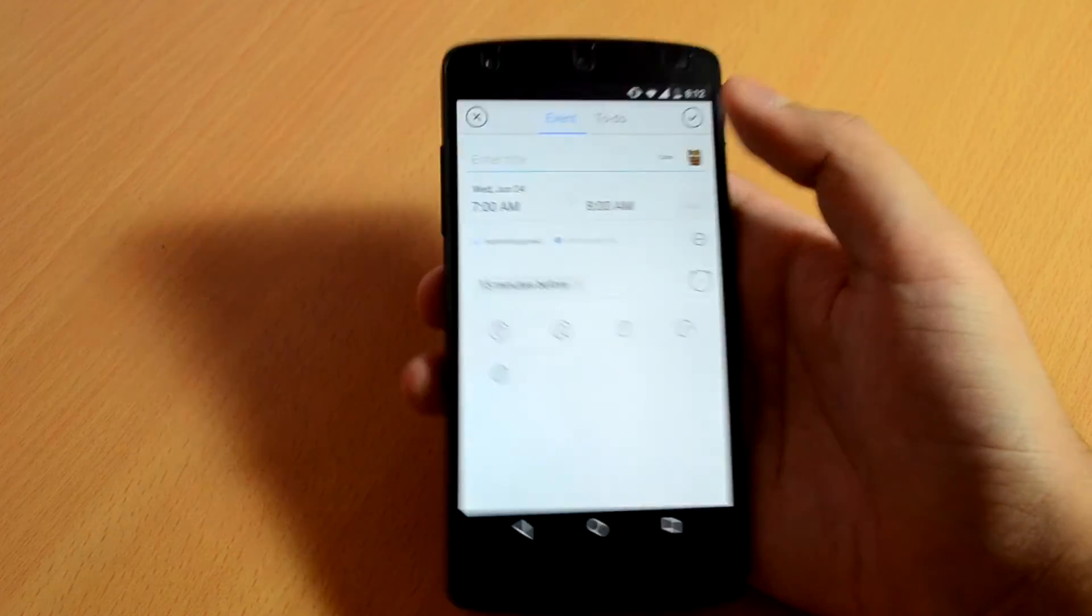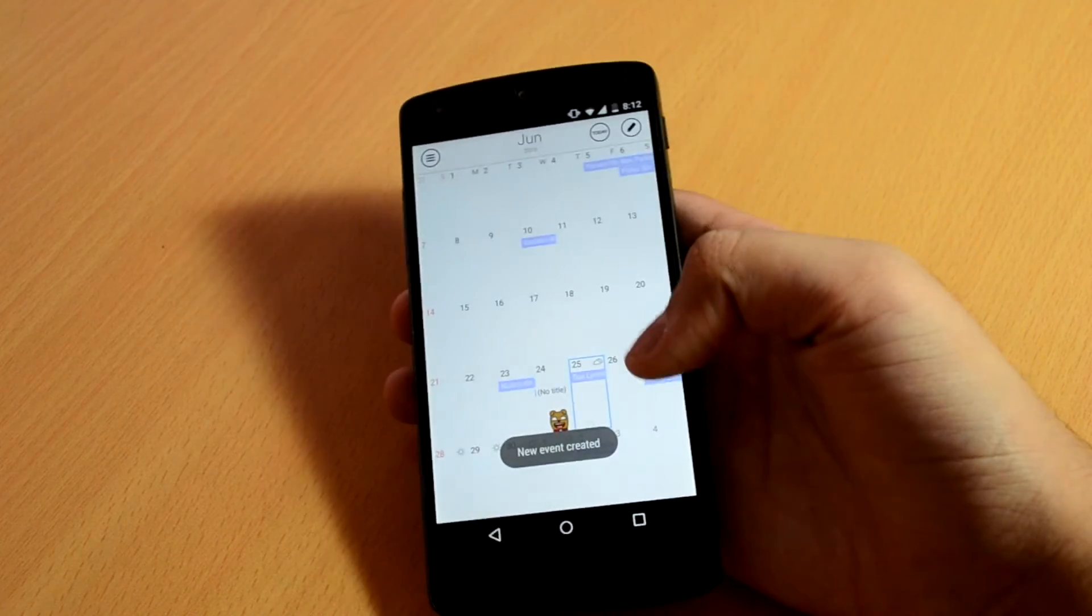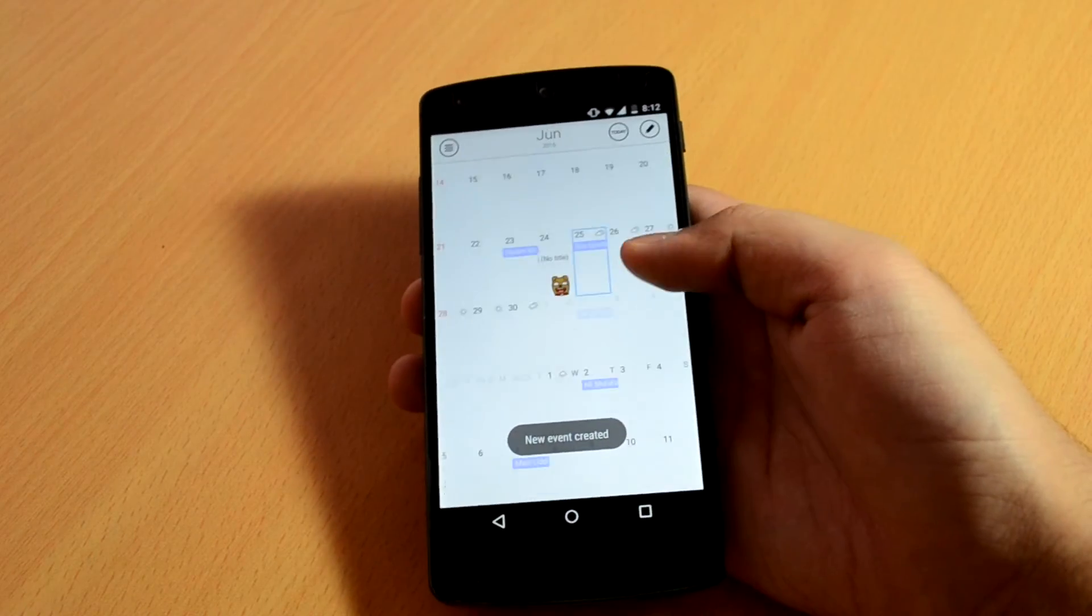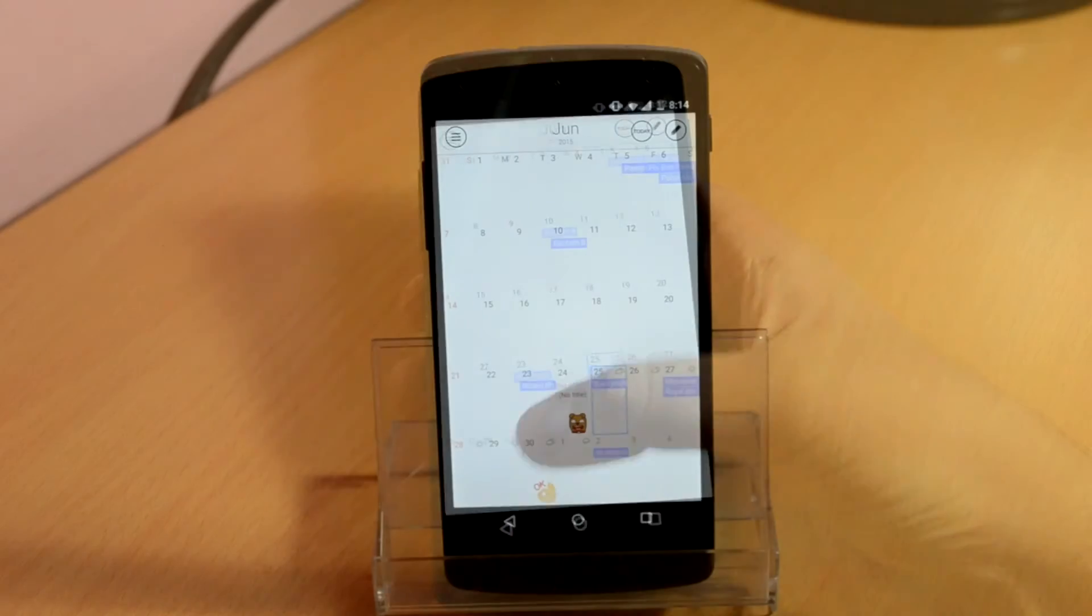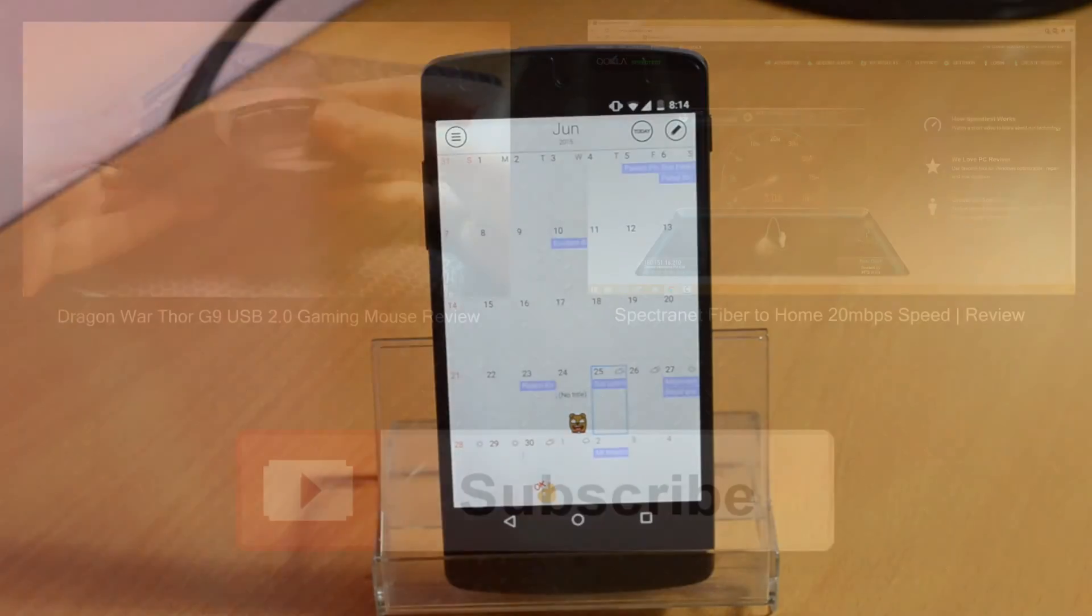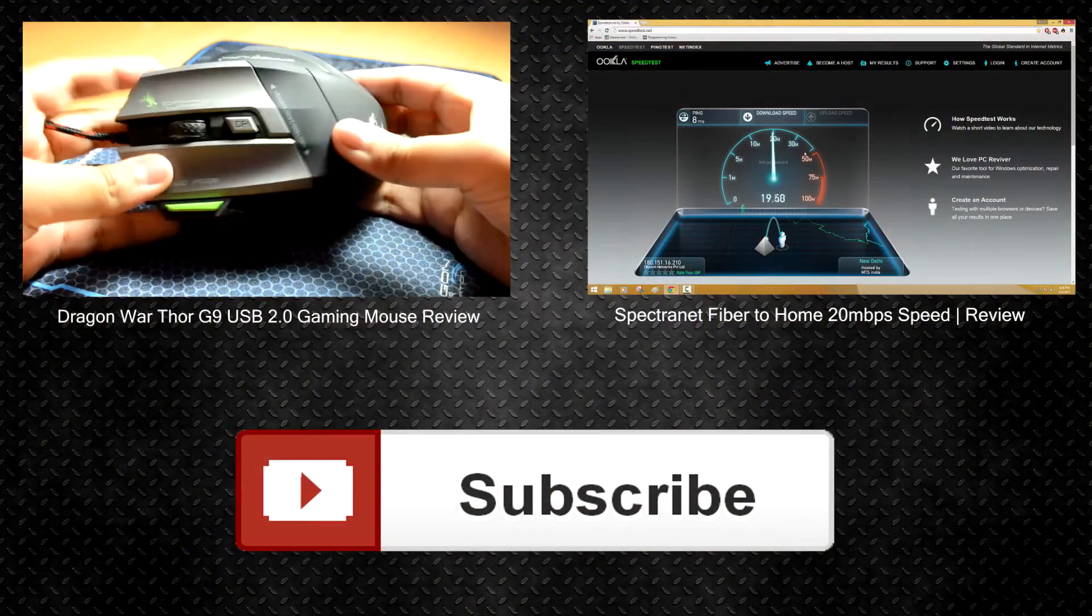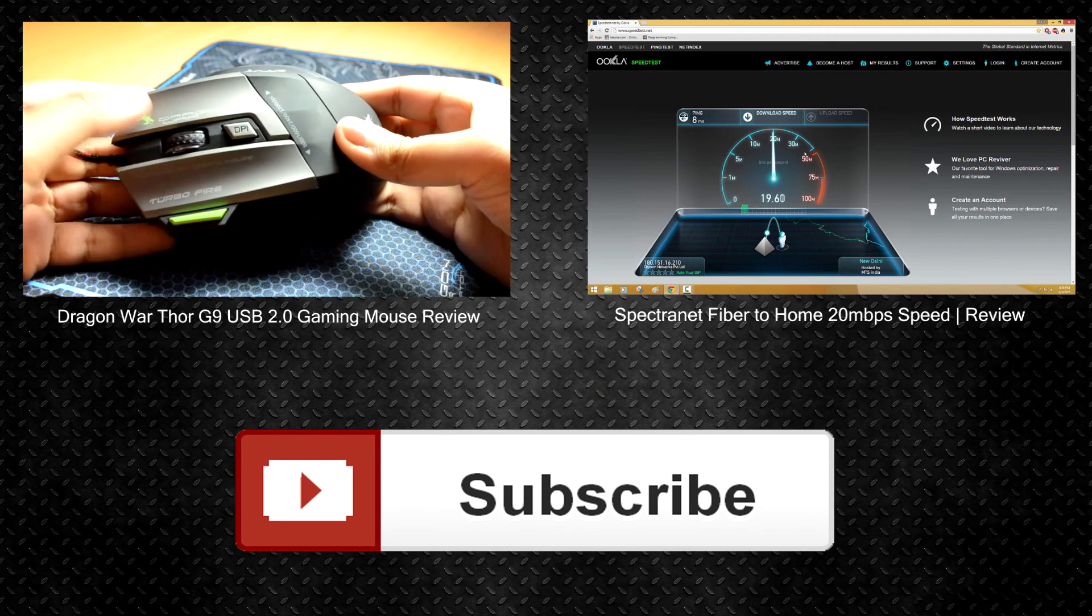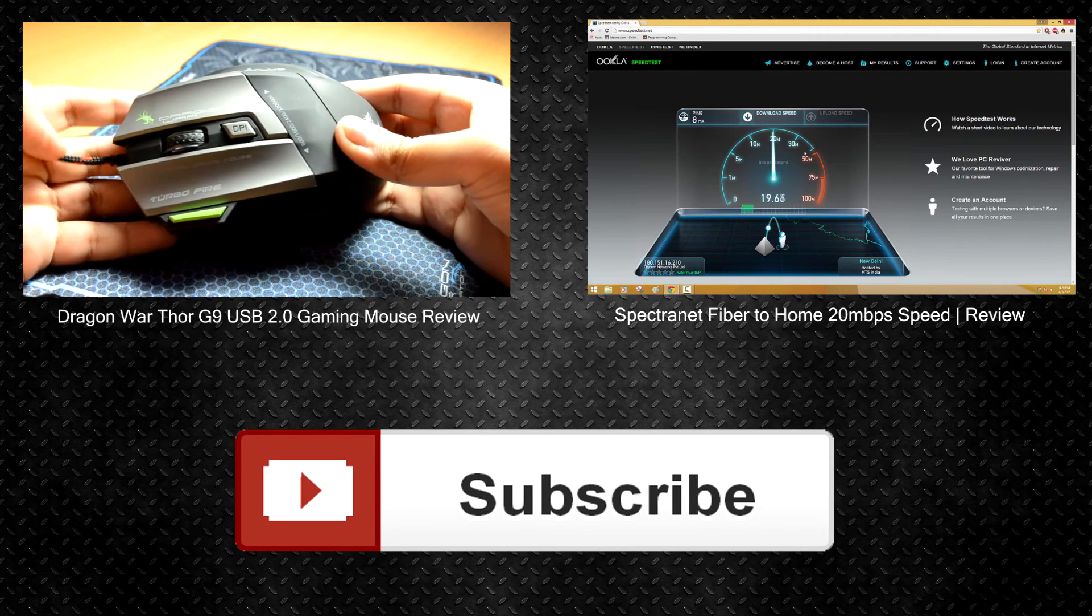And that's it for this video. If you found this helpful, don't forget to like and subscribe to my channel to get notified about future videos. Thanks for watching guys, and I'll see you all in the next one.